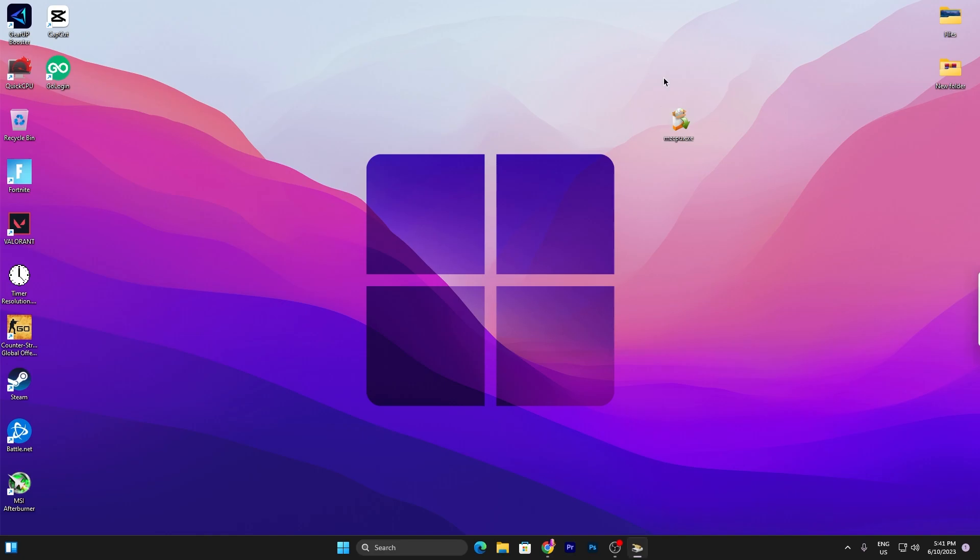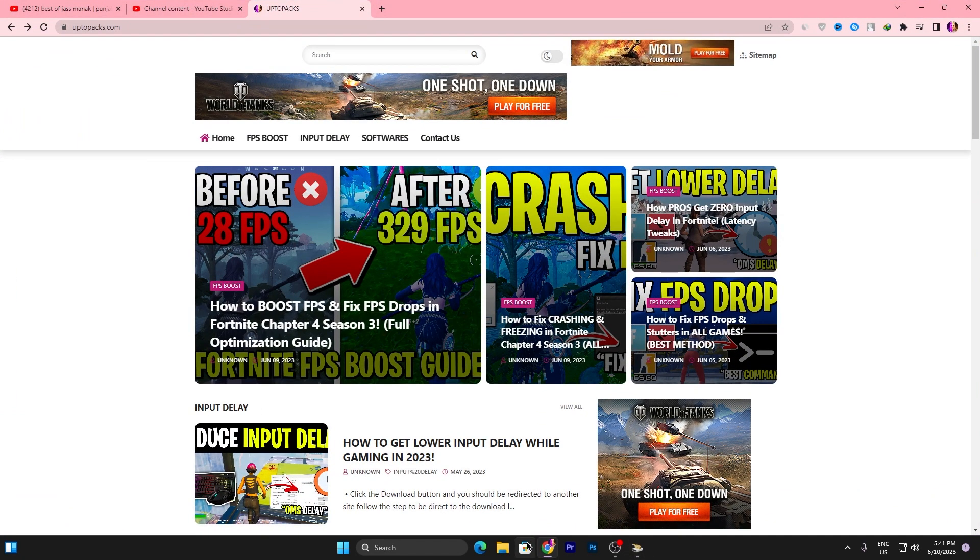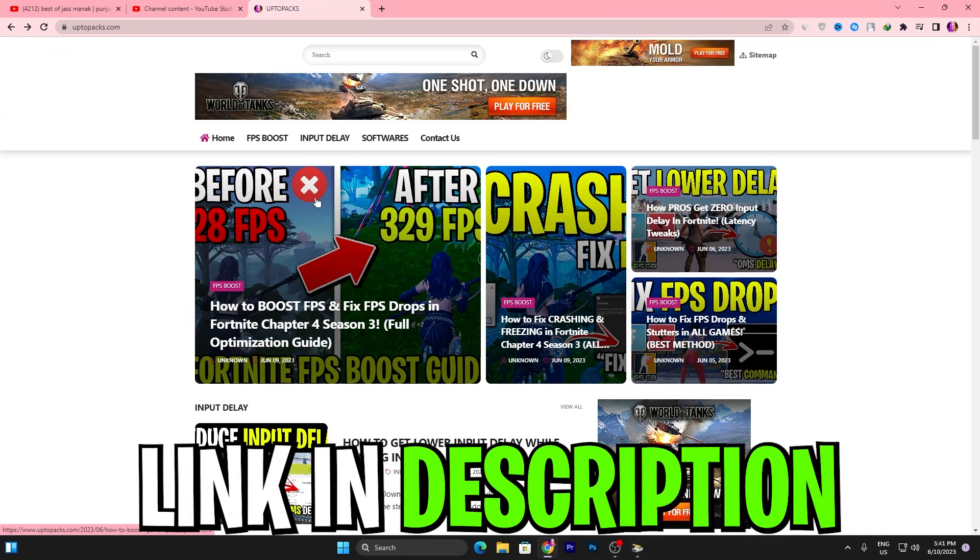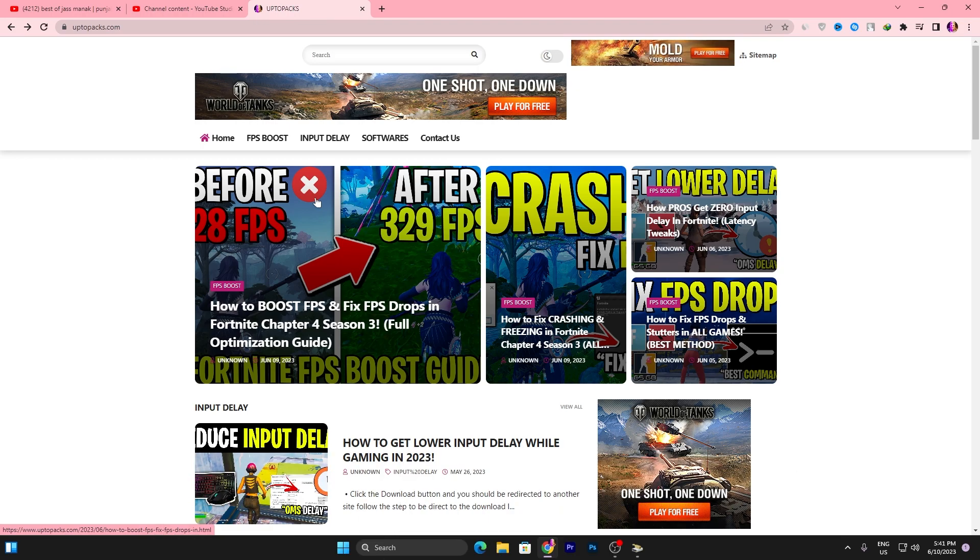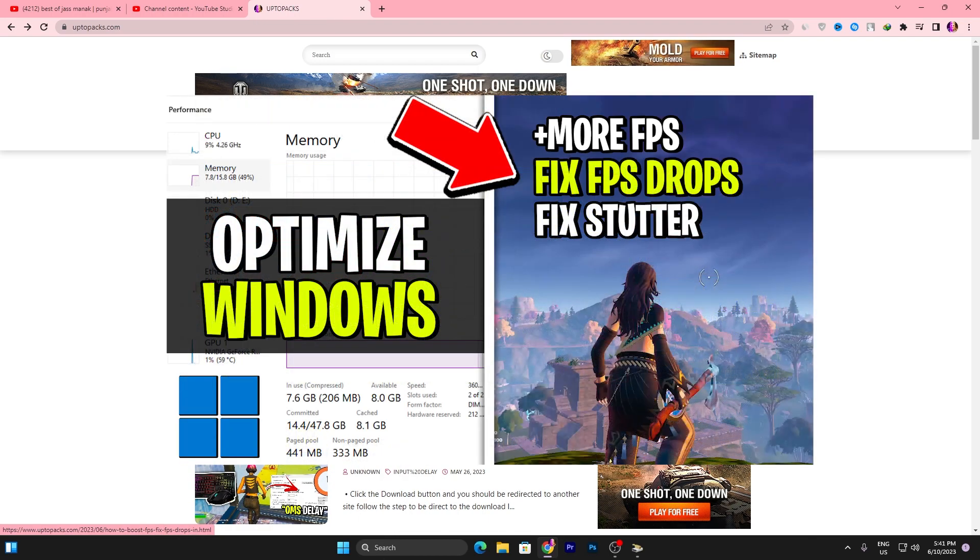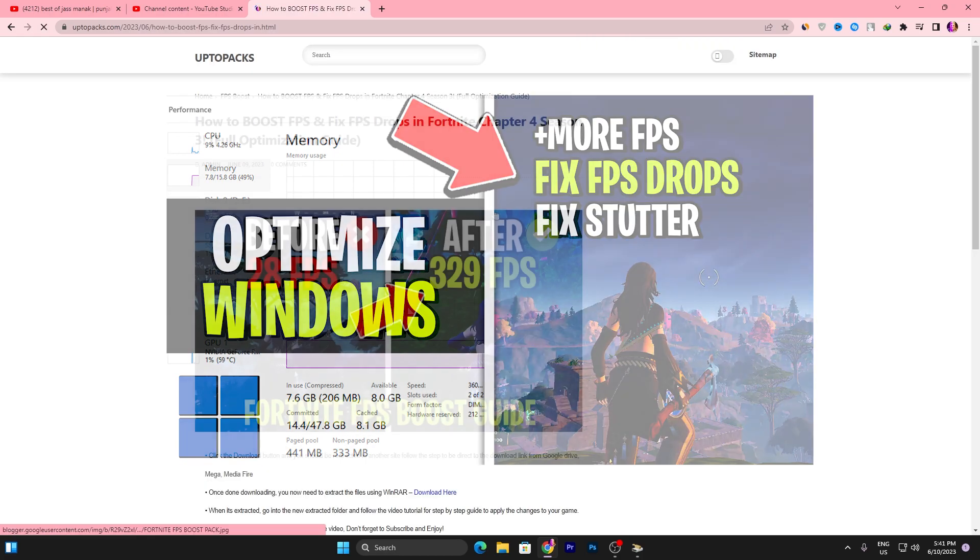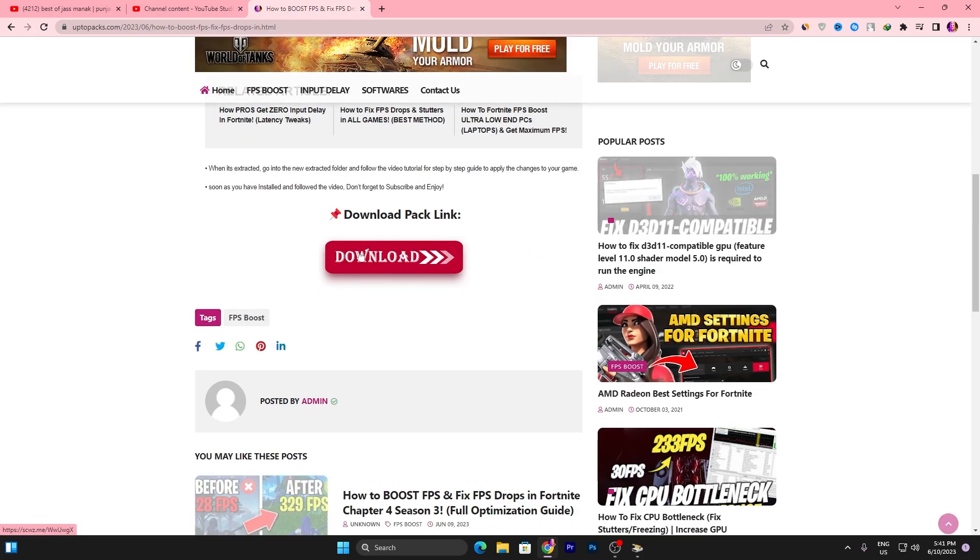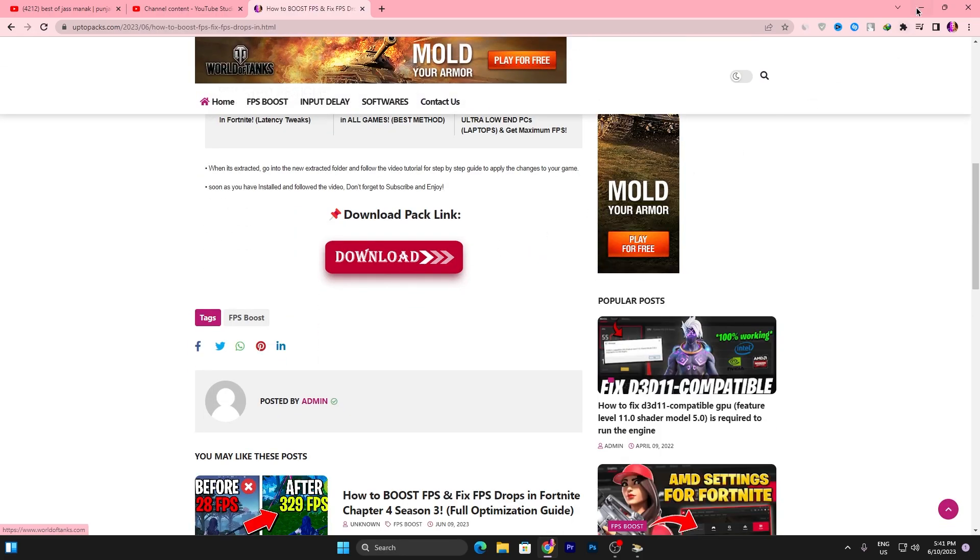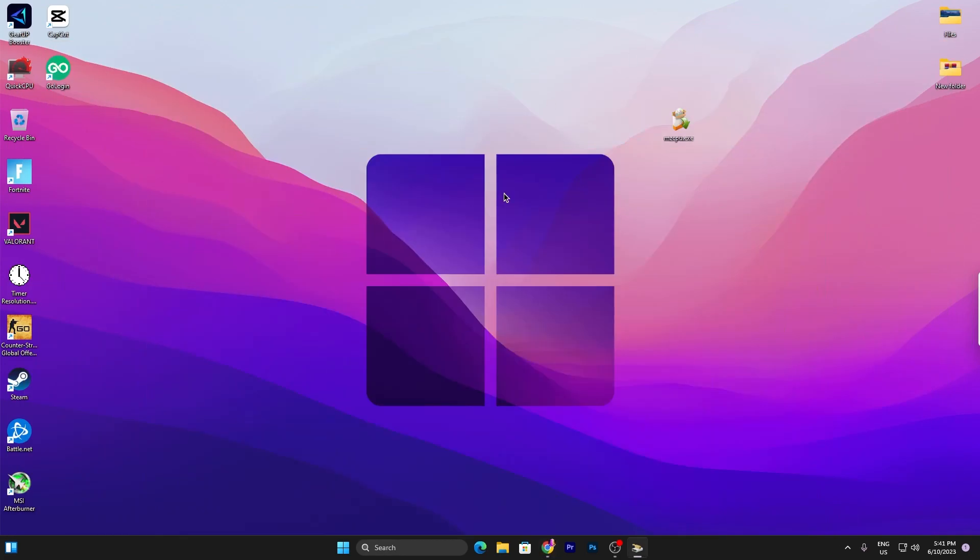For downloading this tool, open up the link from description and that will take you to this website. Once you are here, you will find the same exact article with the same thumbnail of my YouTube video you are watching right now. Open up that article, scroll all the way down, click on this download button and download this application on your PC.